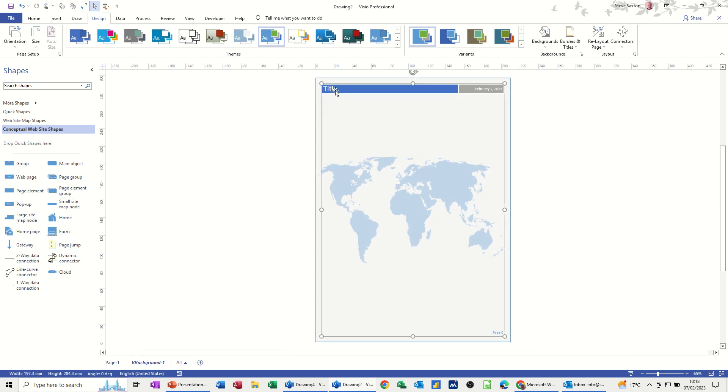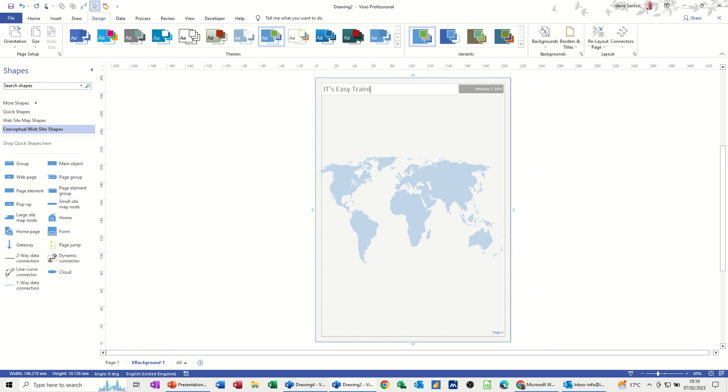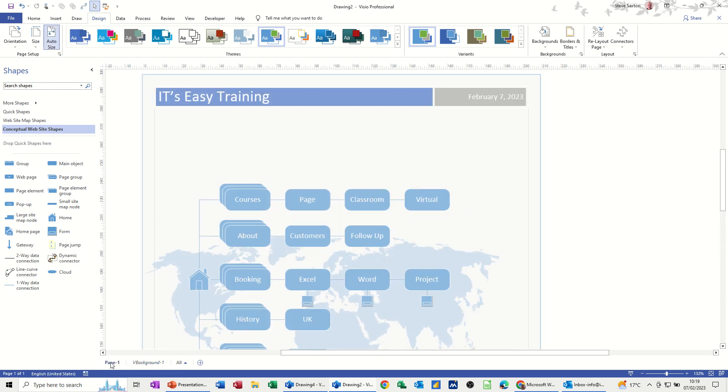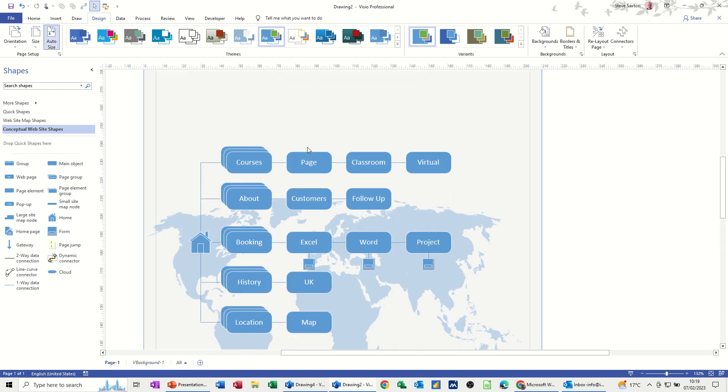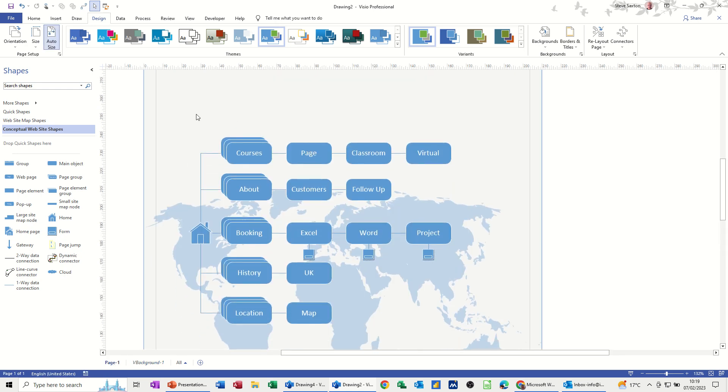I also want borders and titles. Now you can't click on this screen, this page, because that is also a background. So I go onto this page with the world as a background. The title is also sitting there, so I can just type it in. It's Easy Training, for example, as a title.